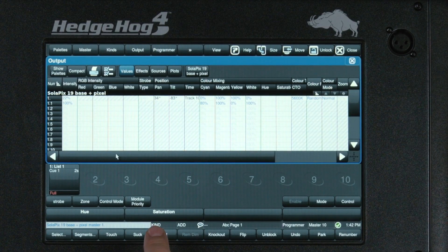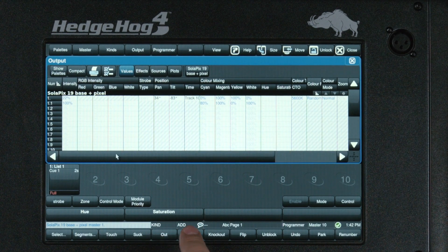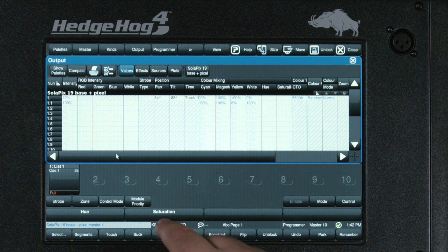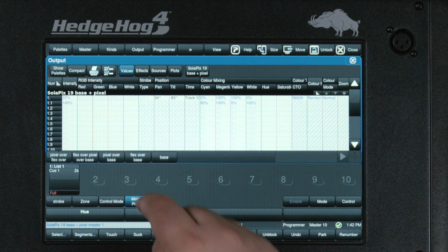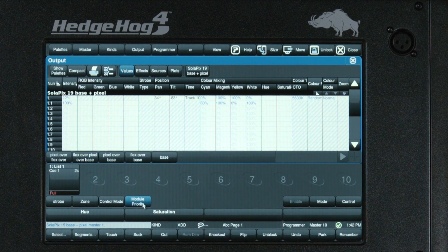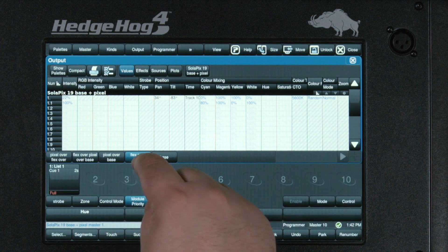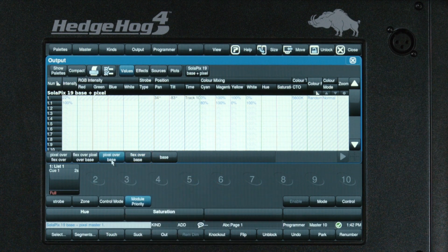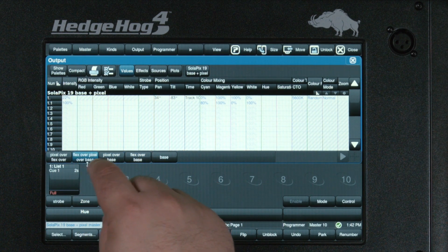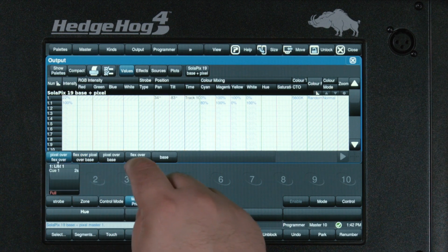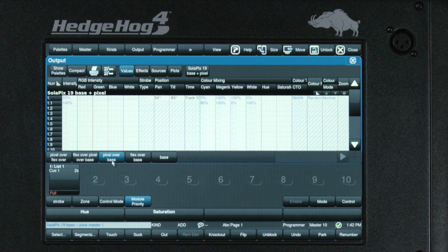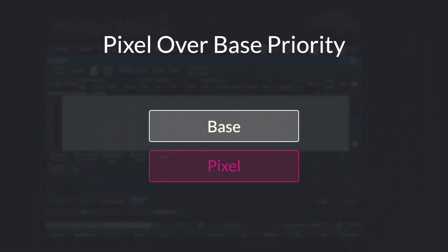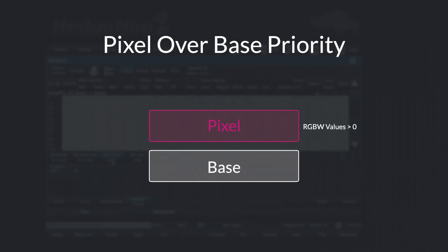One of the important factors of the fixture, especially when the pixel mode is enabled, is the module priority. This identifies which control source has the primary control, allowing you to decide what is showing on the fixture face at all times. It is important to remember that when in a mode that gives pixel modes a high priority, the pixels will take control as long as any of the RGBW values are above 0%.